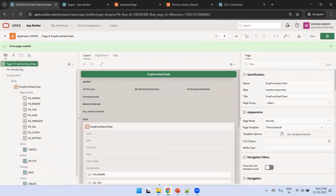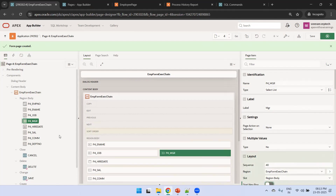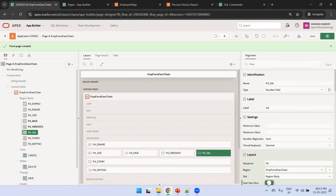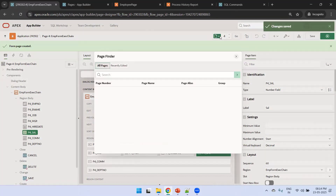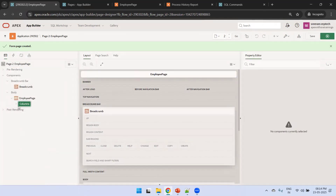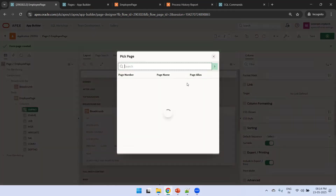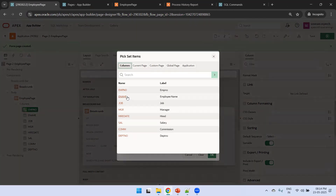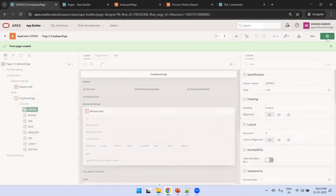We'll make the form page a modal dialog. We can rearrange the fields so they display in a formatted manner. After saving, we go back to the employee page and make the employee number a link. We set the target to the EMP Form Execution Chain page and map the EMP number - mapping P4_EMP_NUMBER to the EMP_NUMBER column. Save it.